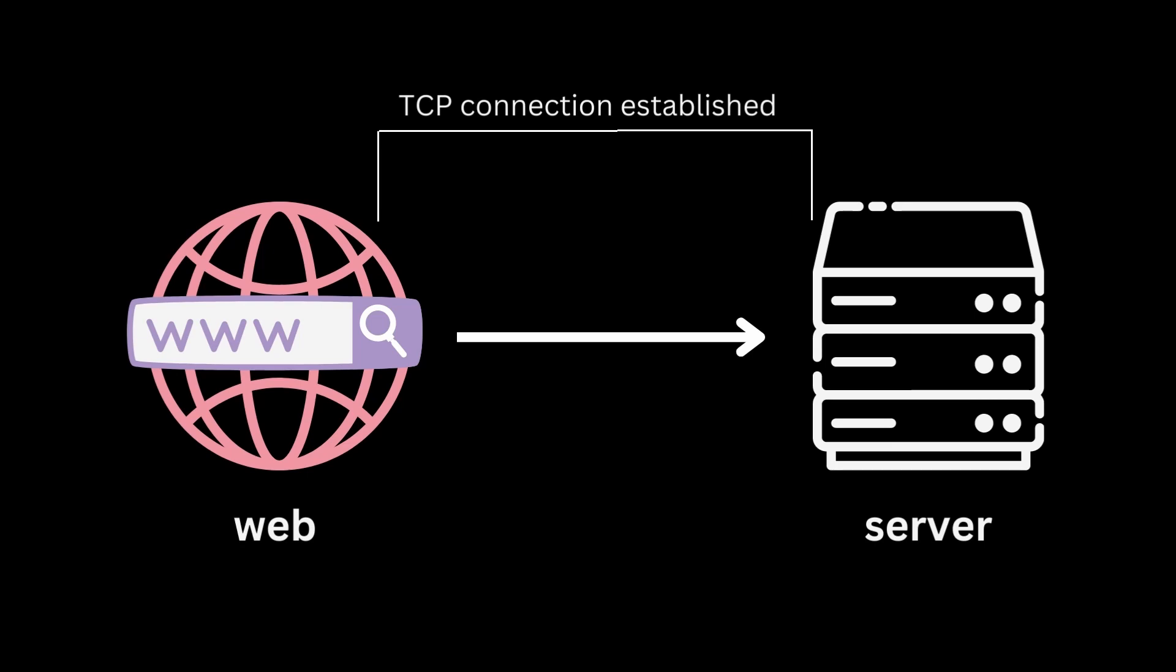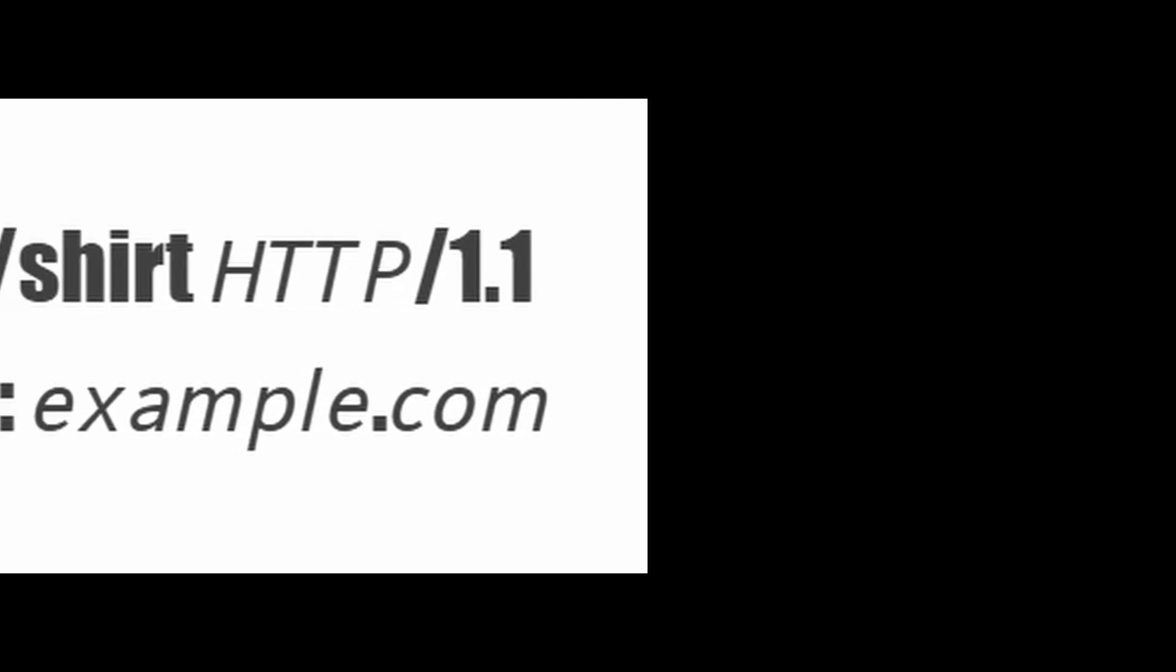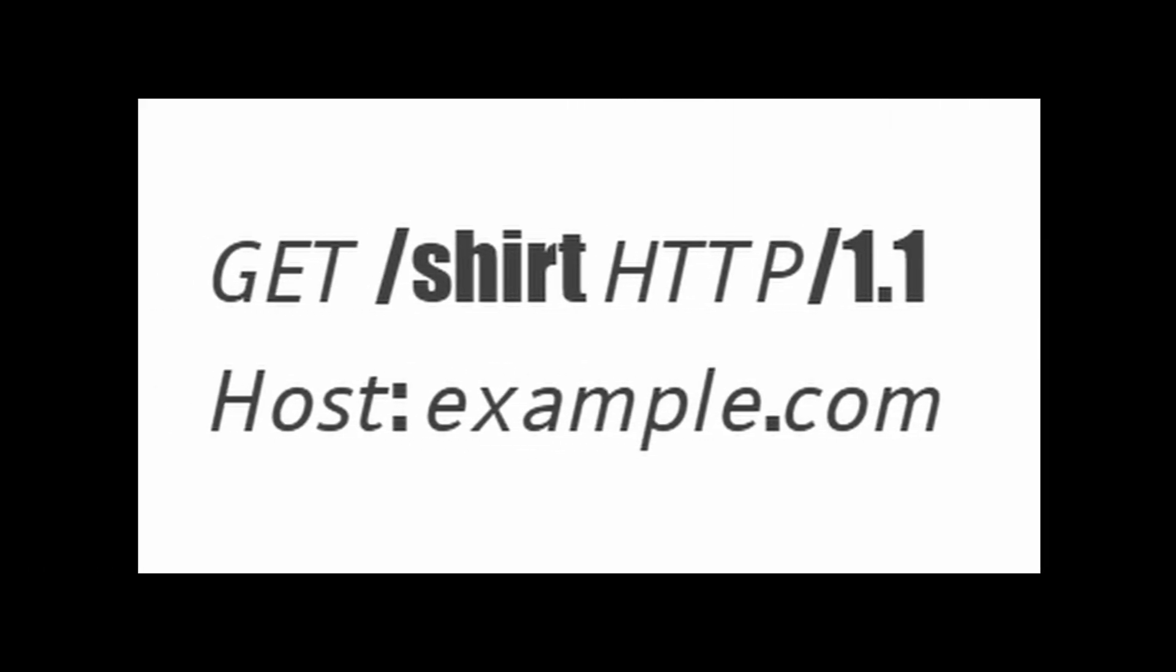Now after the TCP connection is established, the browser then sends an HTTP request to the server. The request looks something like this. Here, shirt is the resource you're looking for, and 1.1 is the HTTP version being used. And then after the browser sends an HTTP request to the server...